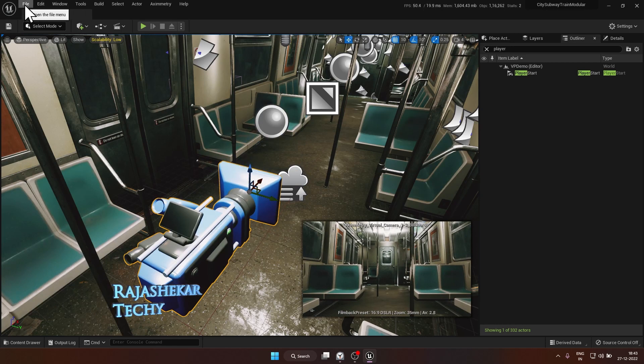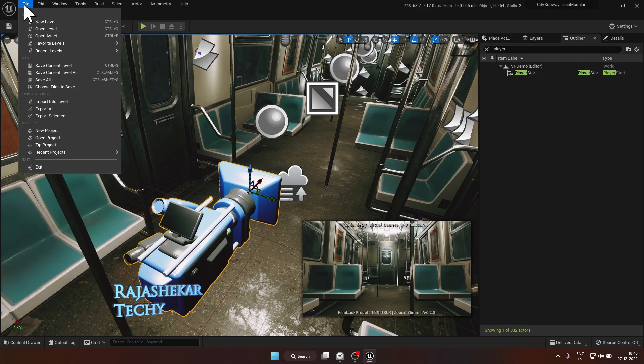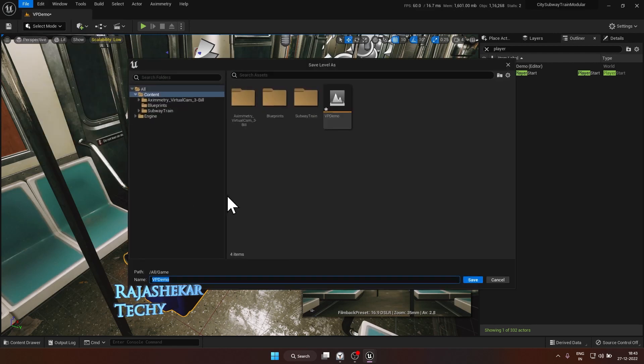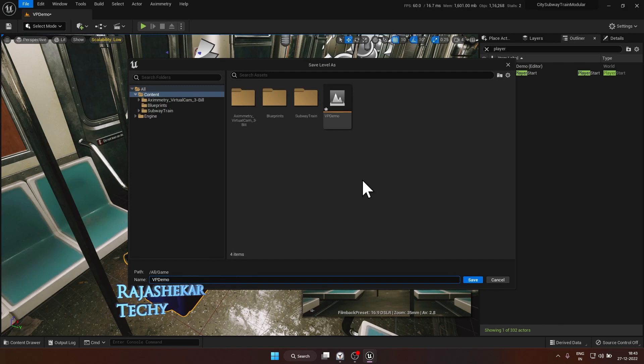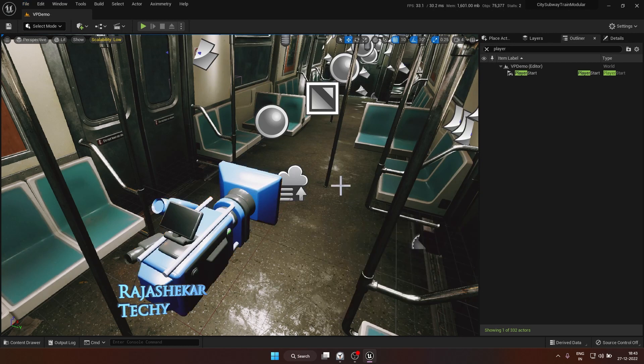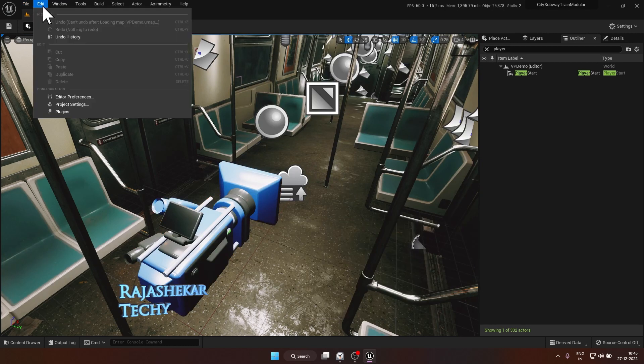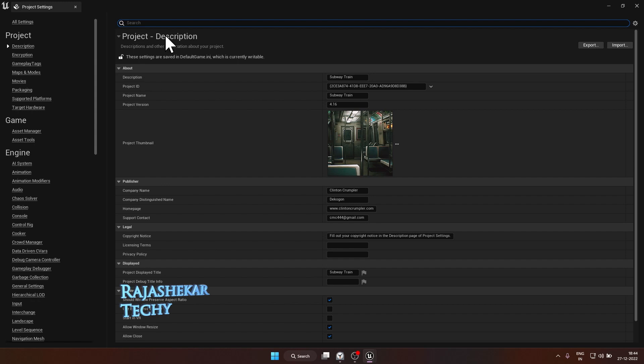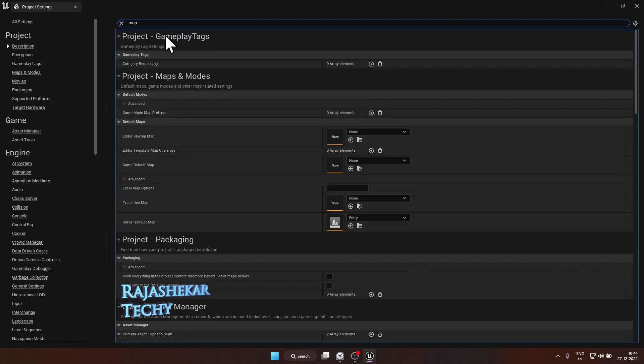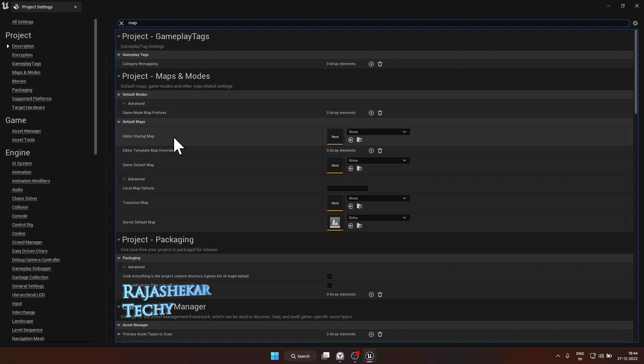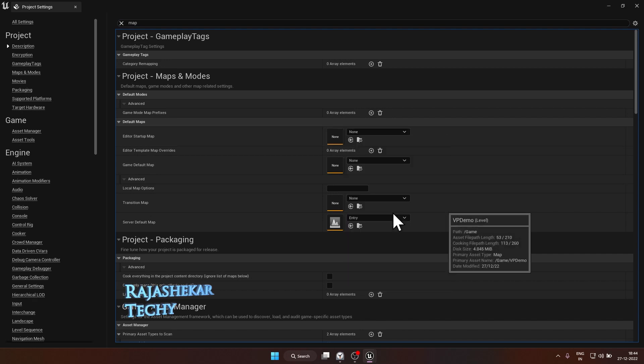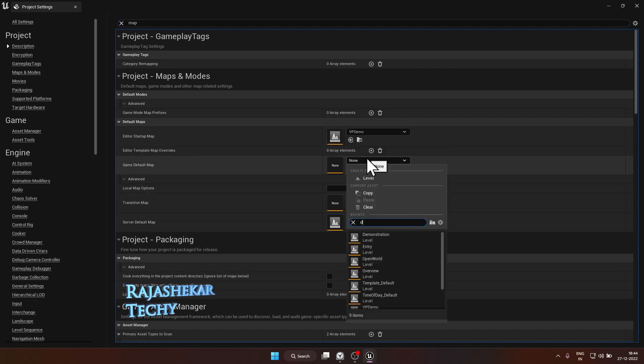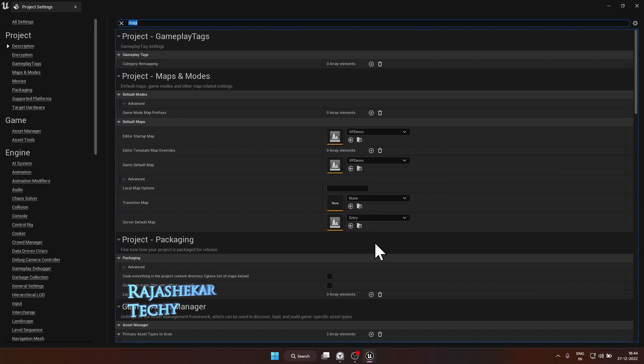And the next step is to save your level. File, save current level as, inside content, choose any name of your choice. I'm choosing VP demo. That's done. Let's get inside edit project settings. In the project settings on the top type map. Make sure both the editor startup map and the game default map is pointing to the map file which you saved. So in my case, it's VP demo. I'm also changing this to VP demo. That's done.